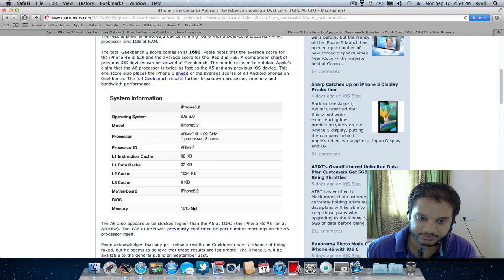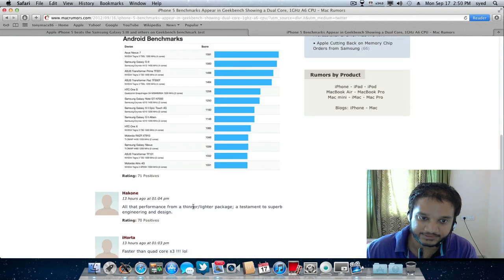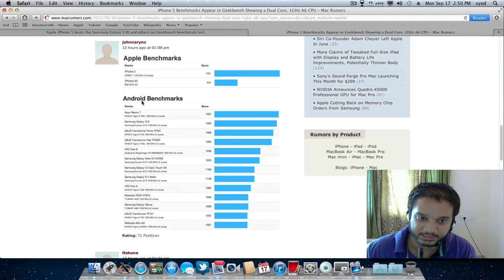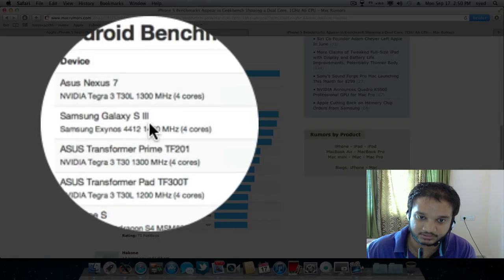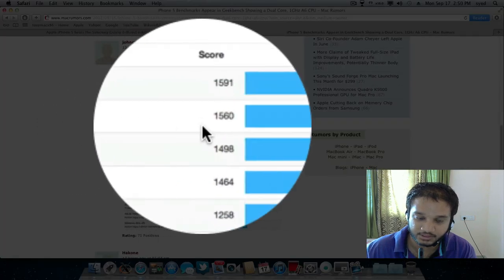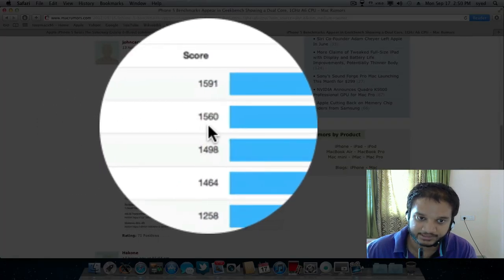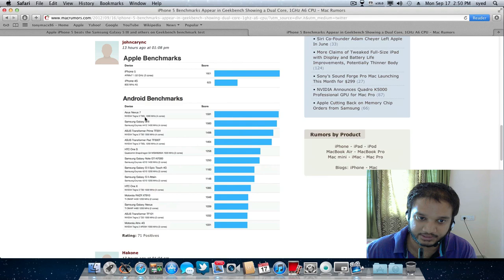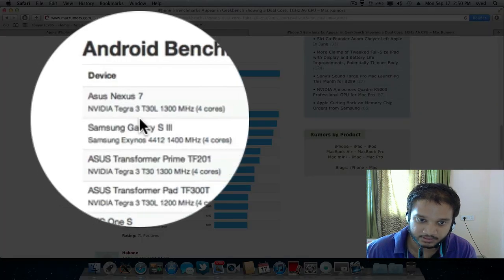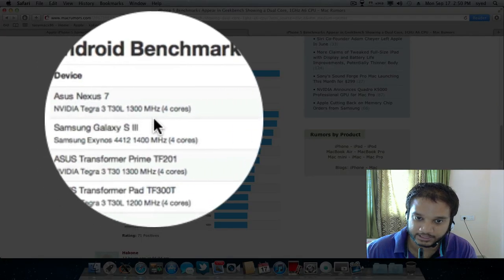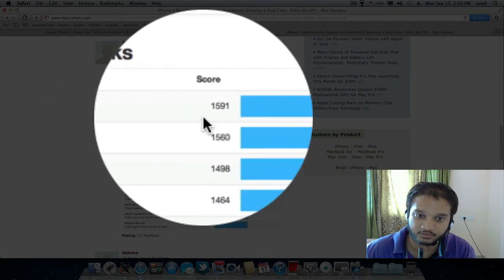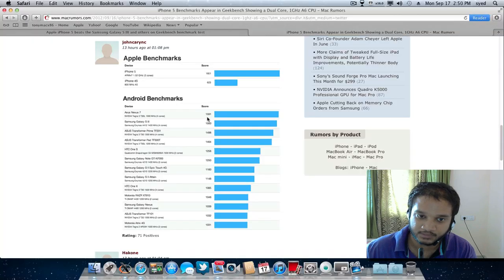For instance, if you see here Samsung Galaxy S3 has a benchmark result of 1560 and Asus Nexus running on NVIDIA Tegra 3 has a benchmark score of 1591.